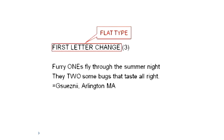So how do you figure out what the answer words are? The answer words are related in some way that is given at the beginning of the puzzle. This is called the flat type. In this example, you can change word ONE into word TWO by changing just the first letter.